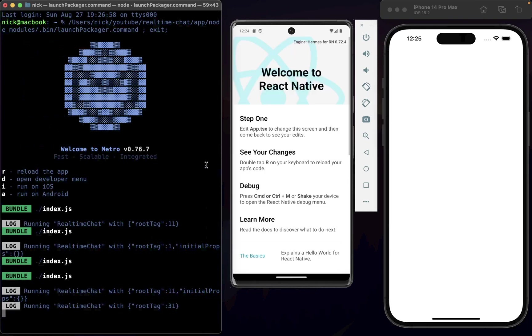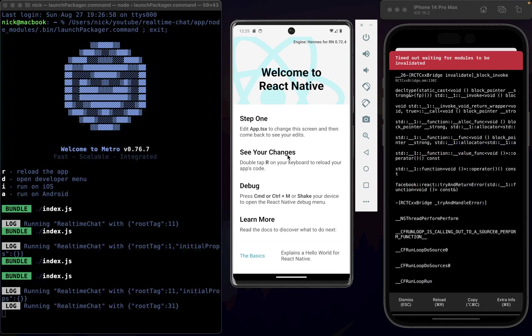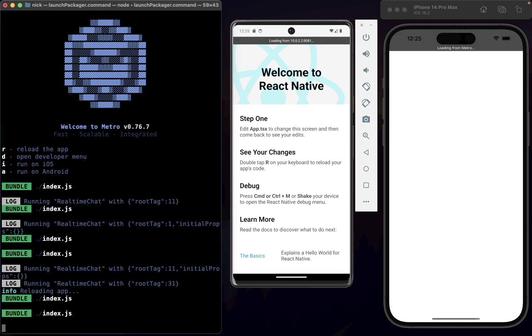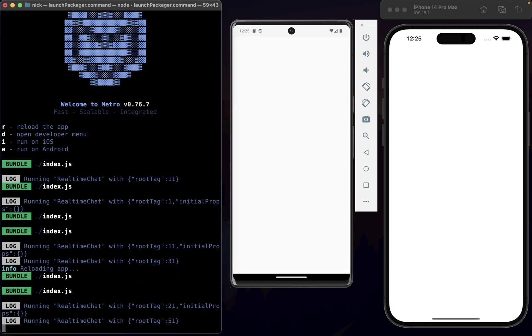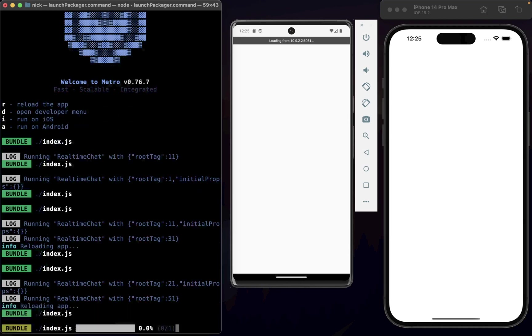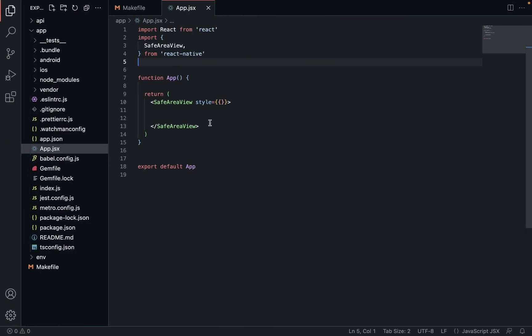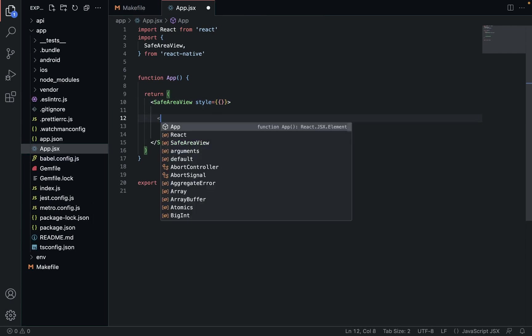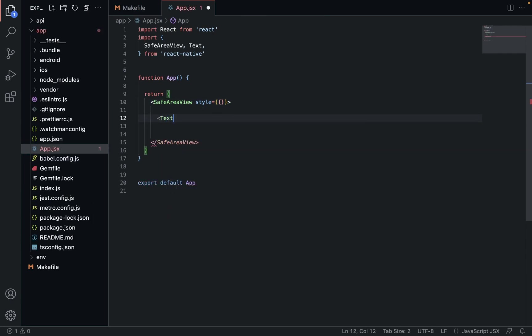Now we save that and it'll update. This is exactly what we expect to see. Because we changed the name of our entry file, it's not going to like that, so we need to reload. Reload by clicking on the terminal here and then hitting the R key. That'll reload it and that should work.